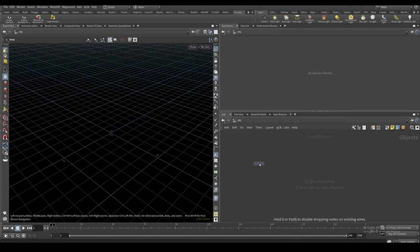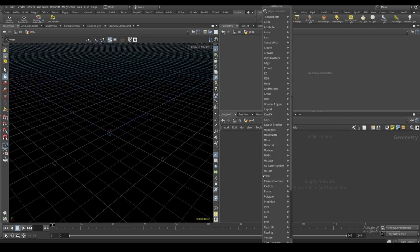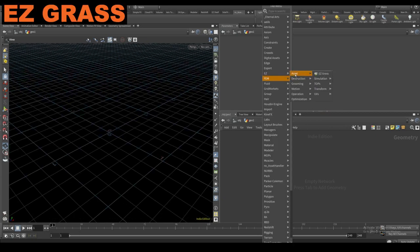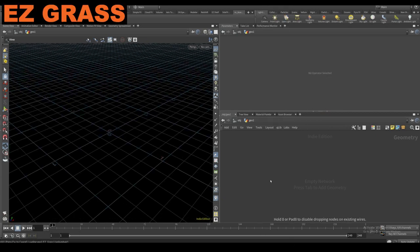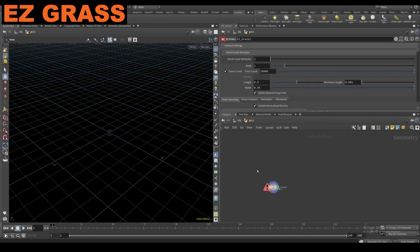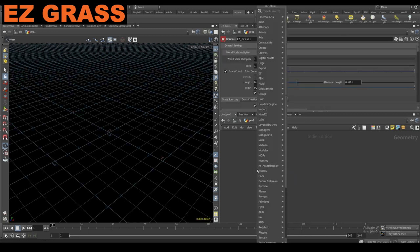Alright, with the release of some of my new tools, I'm just going to go through how you use them. So some of the new tools in here — one thing that I did update is I updated some of the easy grass settings, so I'll go through that right now.